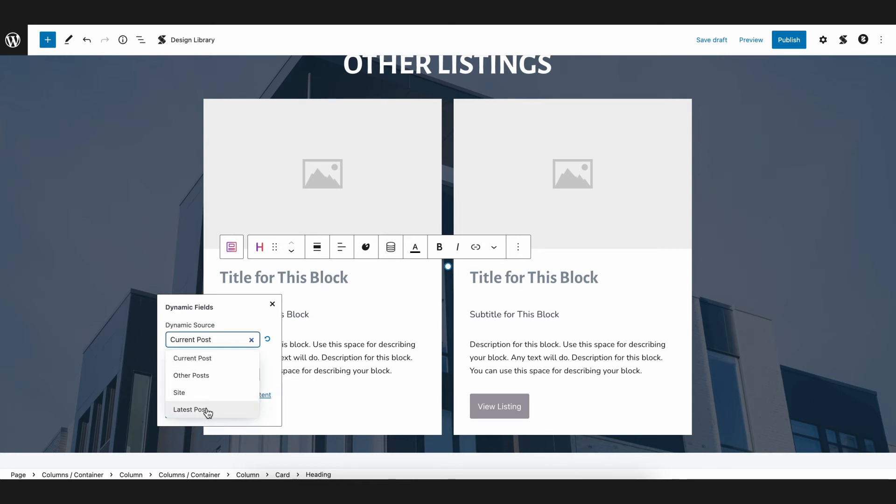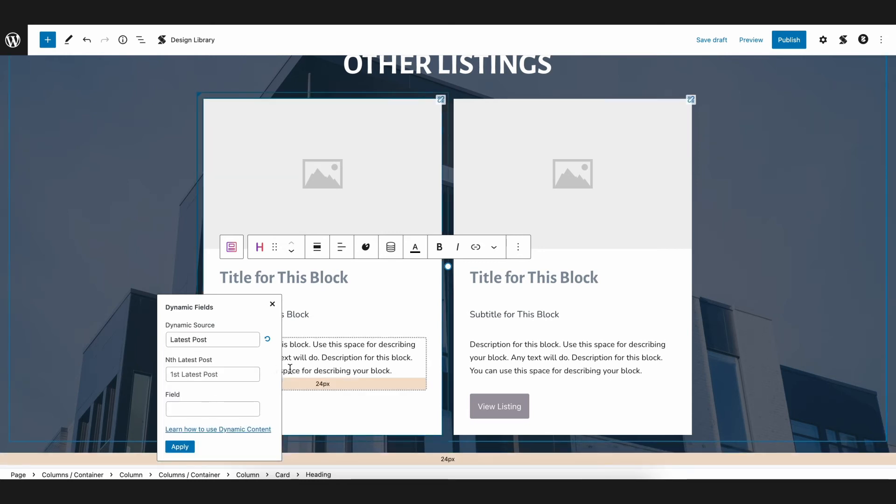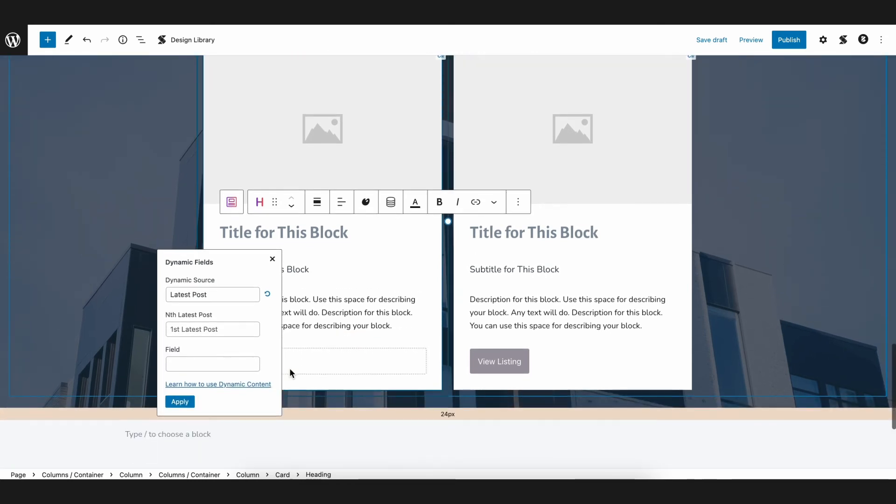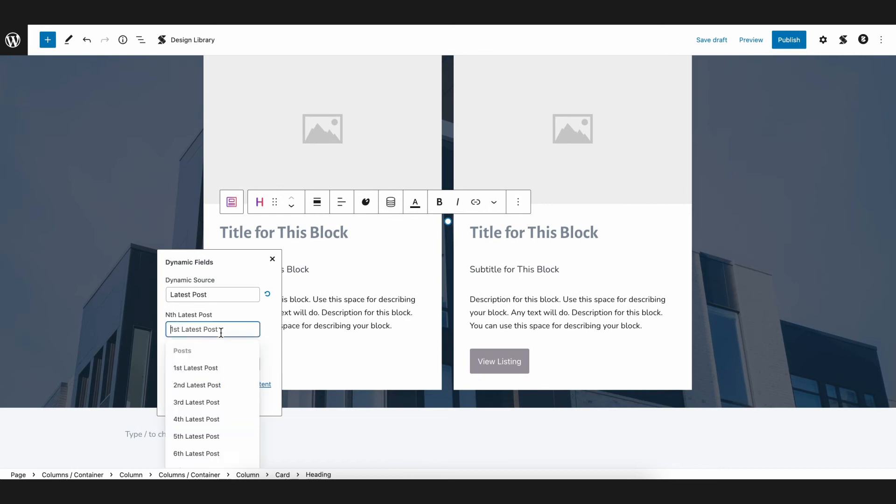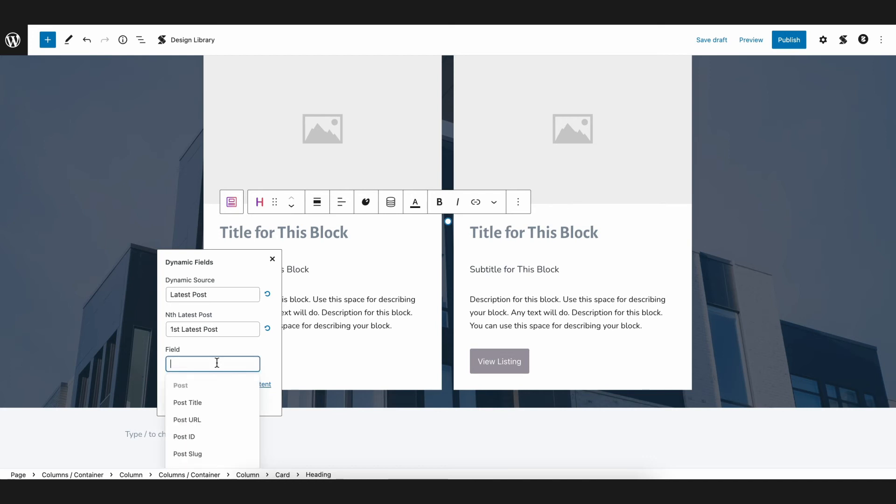Afterwards, let's select first Latest Post, which means that it will fetch data from the last post that we published. So let's go ahead and fill up the data.